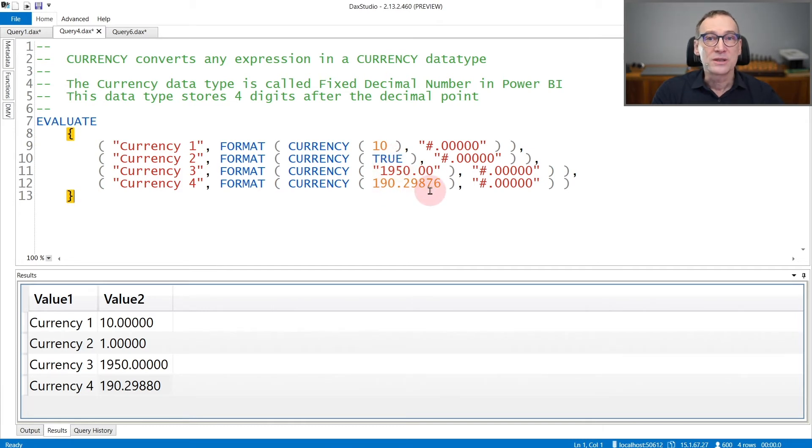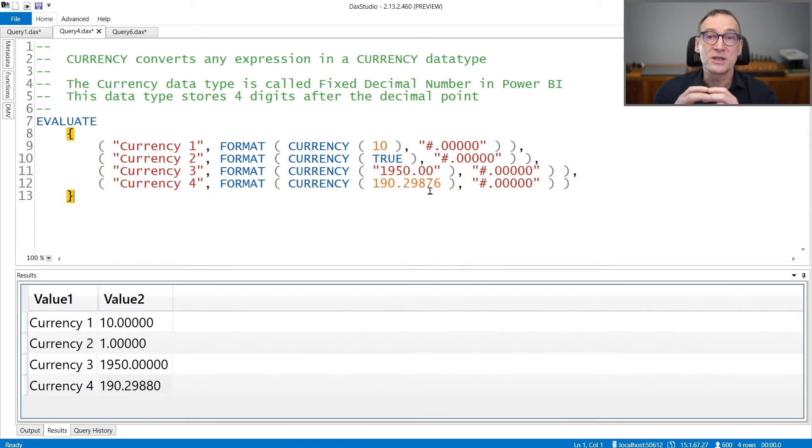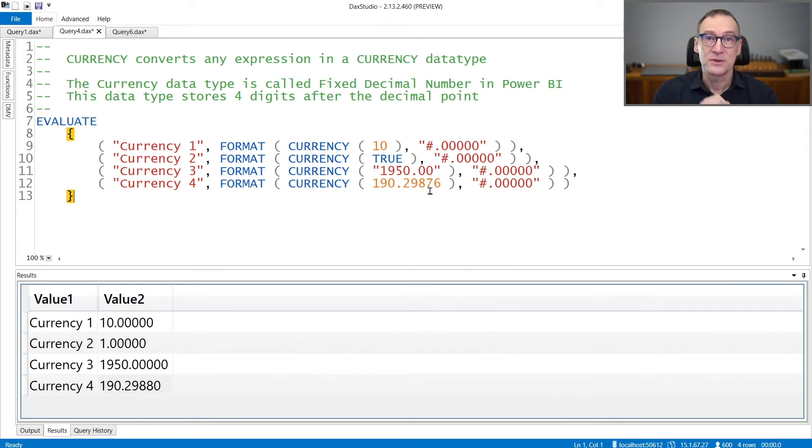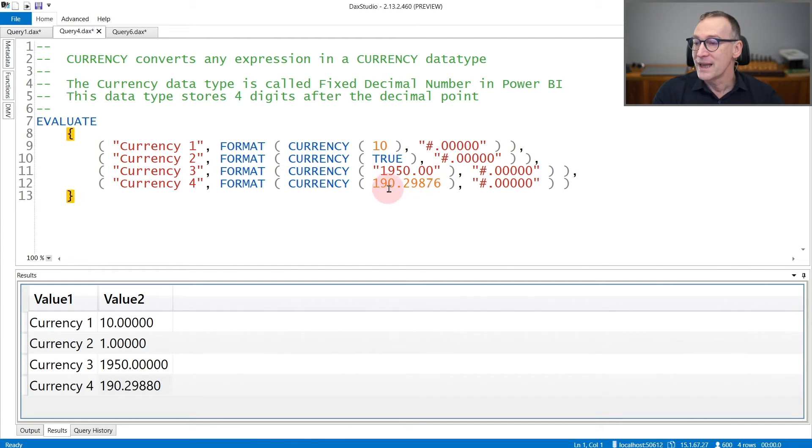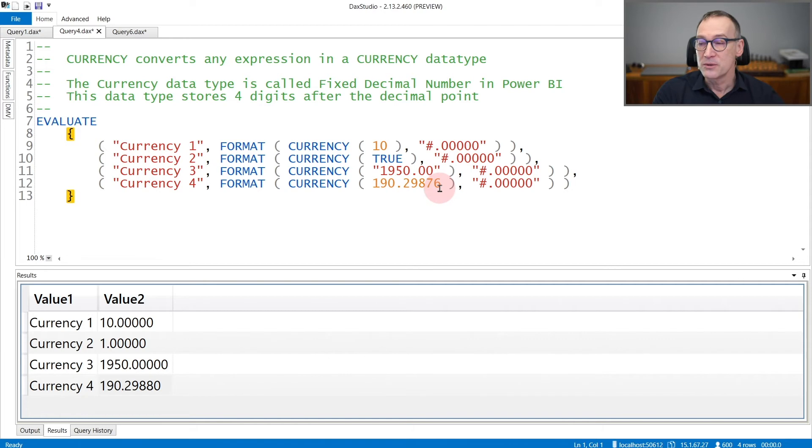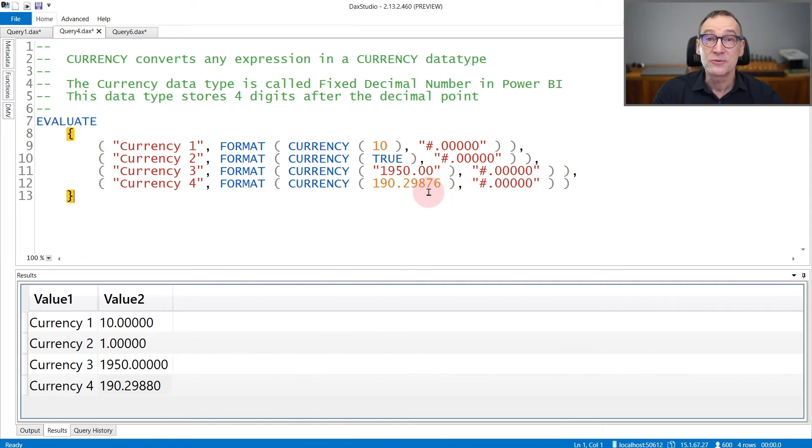Because a currency only supports four decimal places after the decimal separator, you see that if you provide a number that contains more decimal places, the number will be rounded to the nearest fourth decimal place.